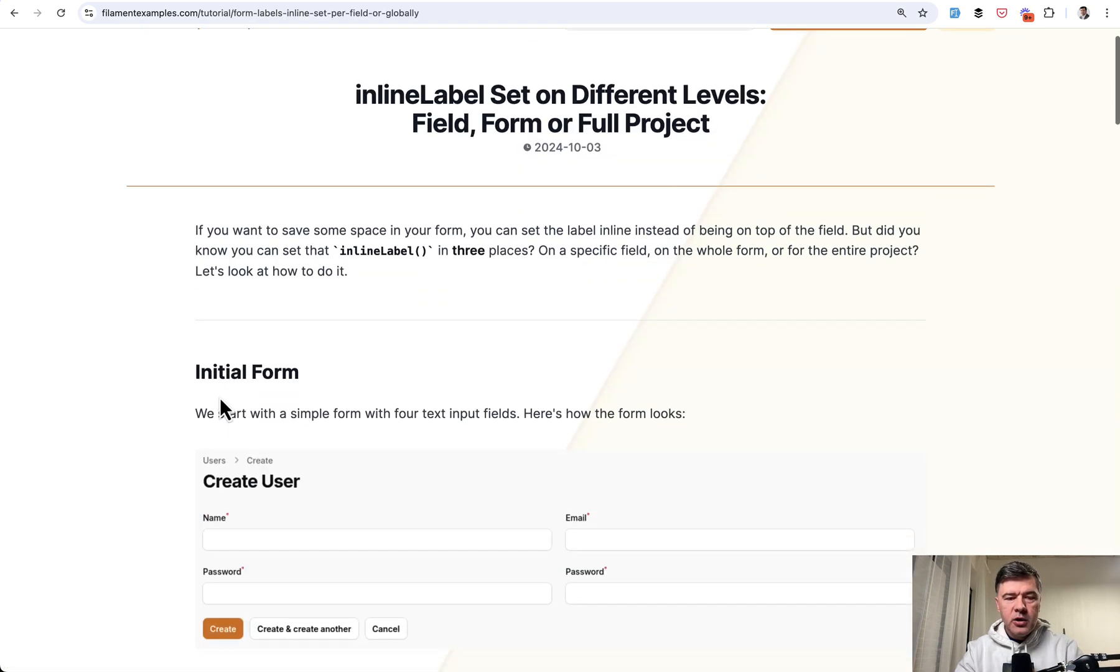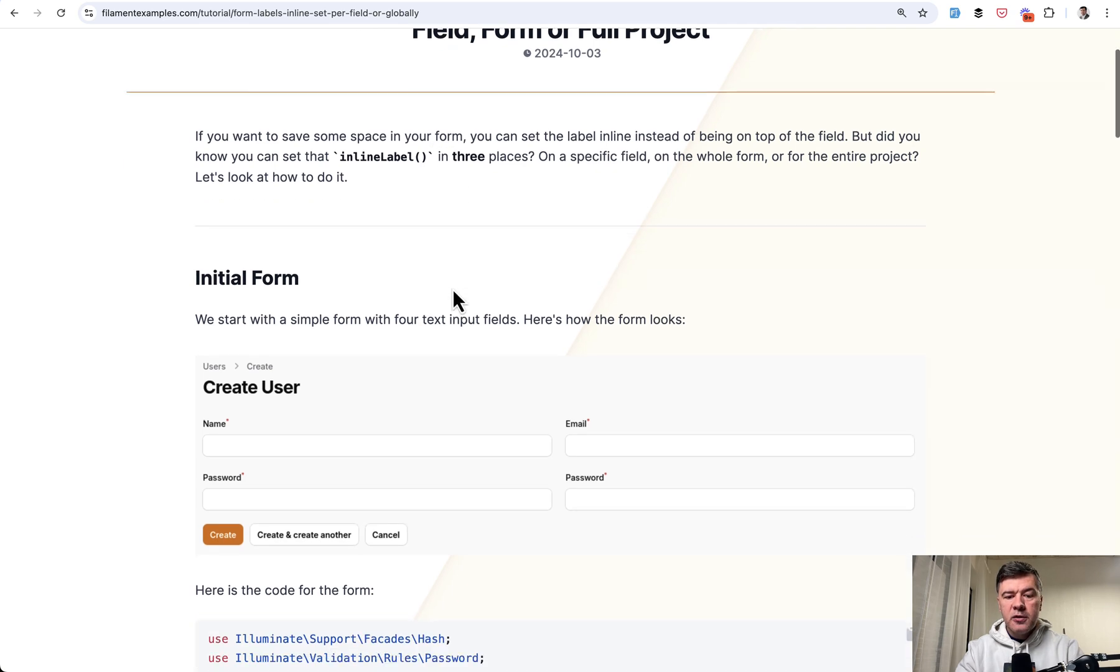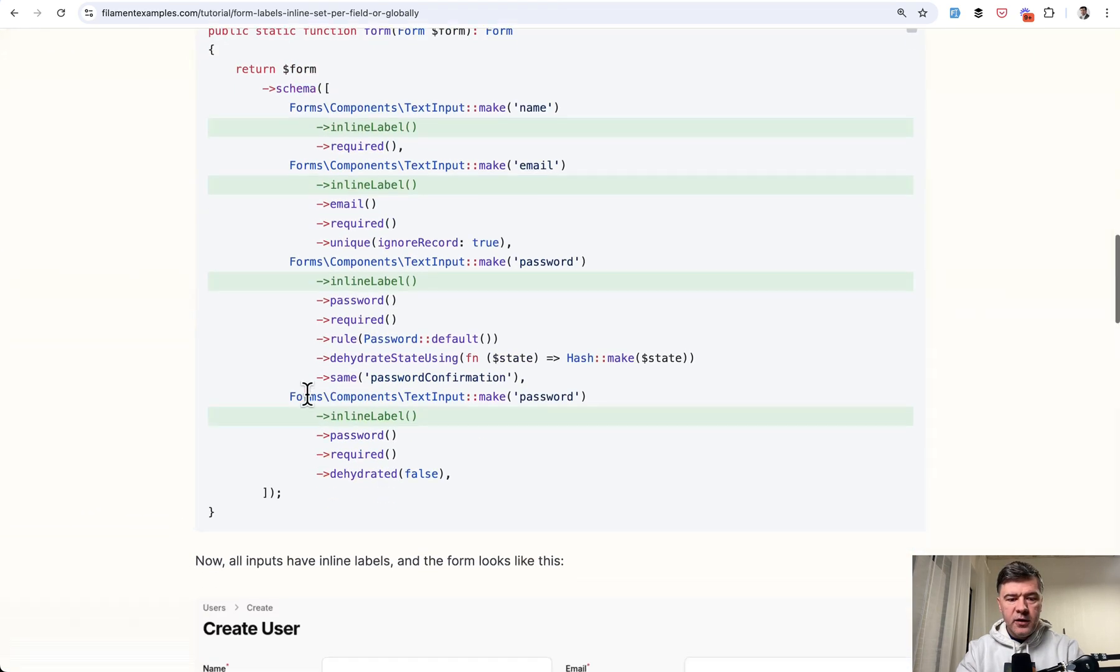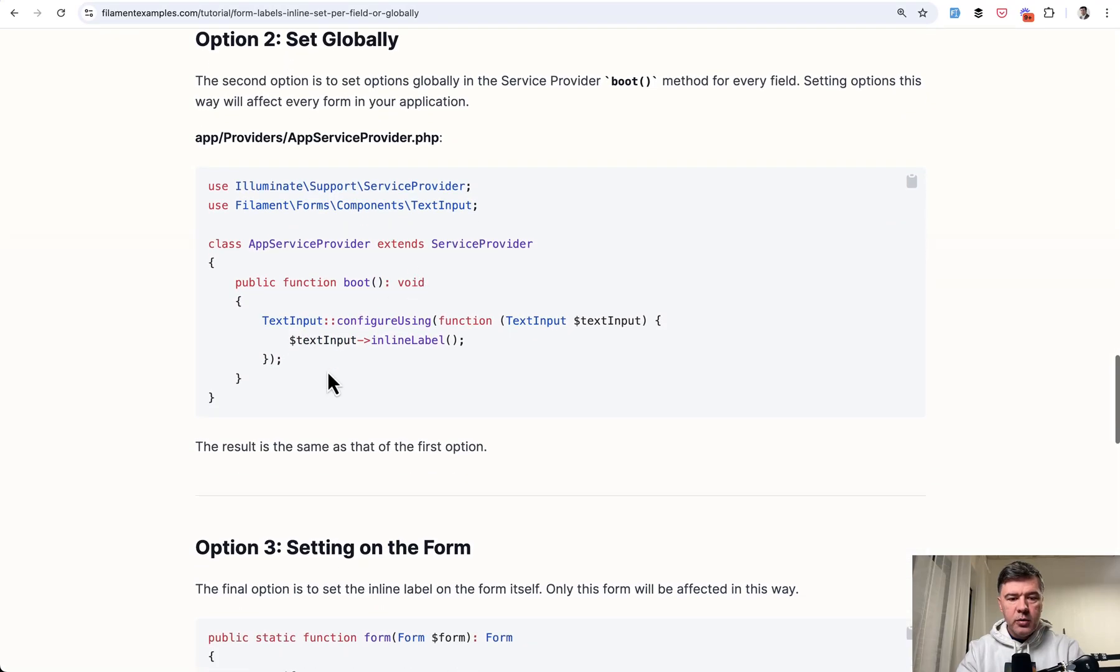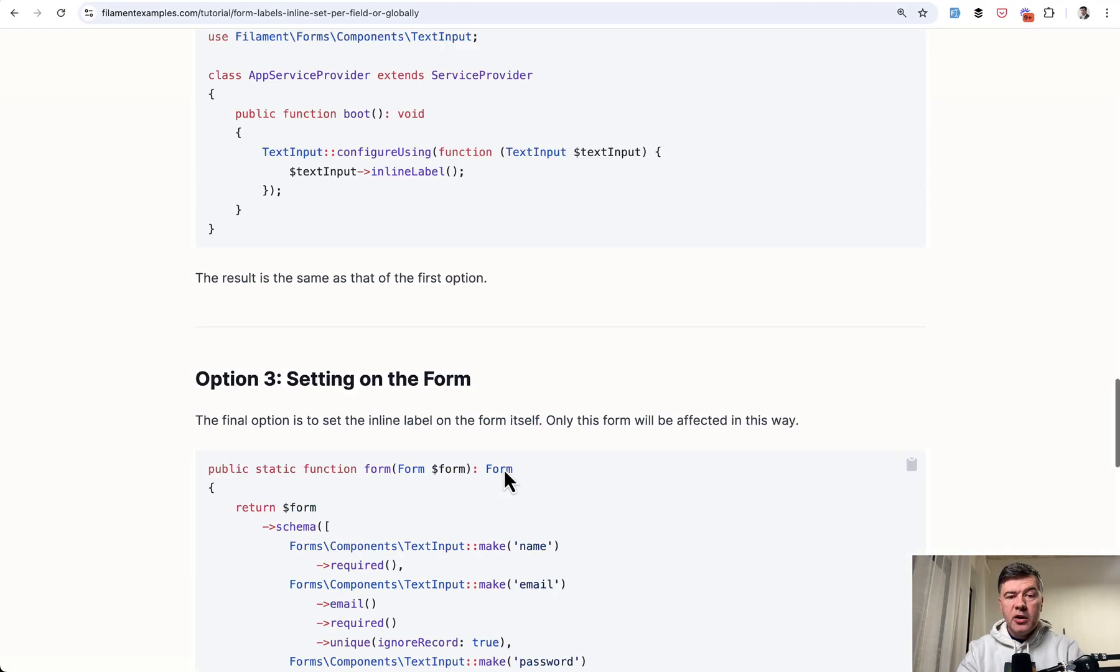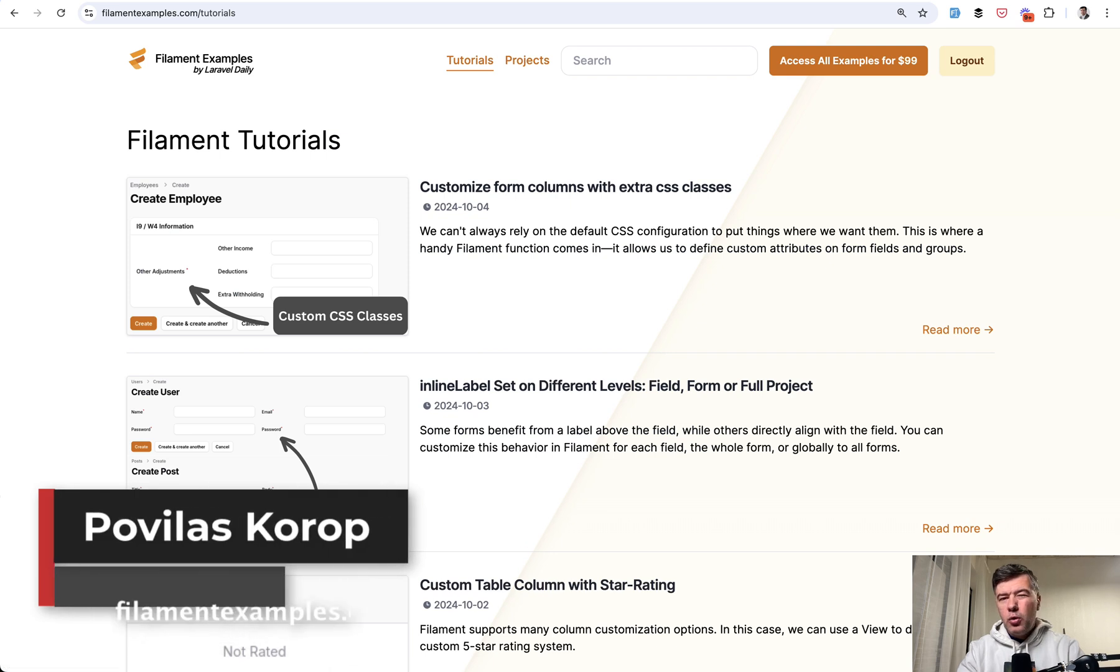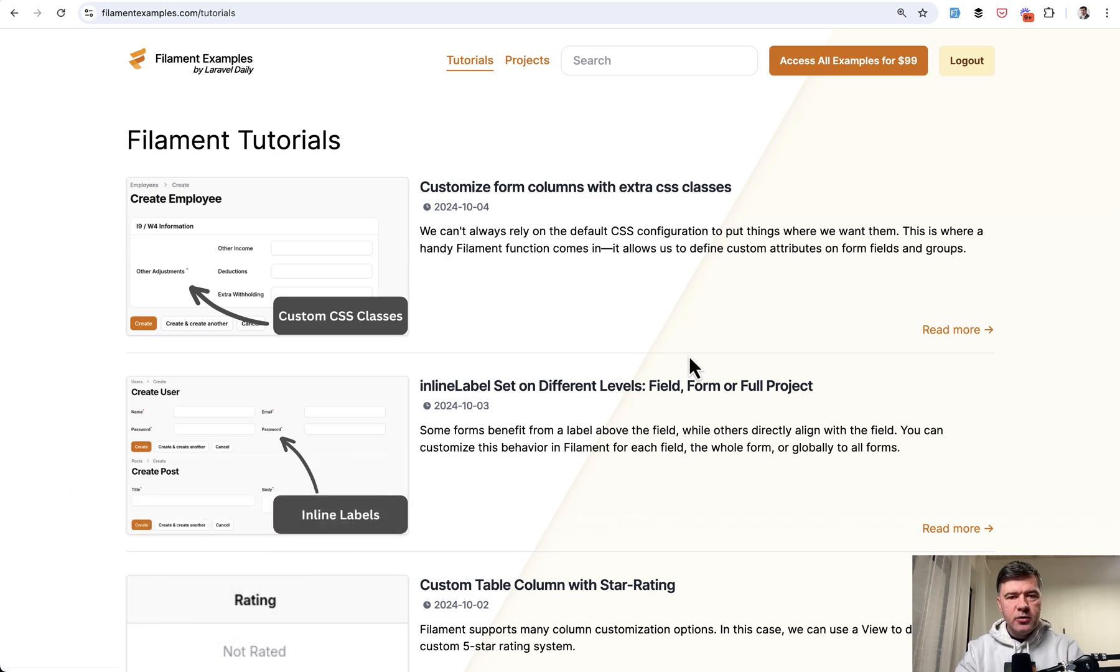So one of those free tutorials is exactly about that inline label in three places. You can set it on the field, you can set it globally, or set it on the form. So you can browse through filament examples tutorials, or I hope in the future you will just casually land on Google search result that would lead to our tutorials. That's it for this time and see you guys in other videos.